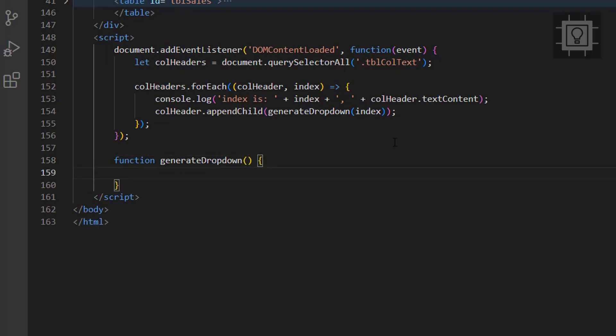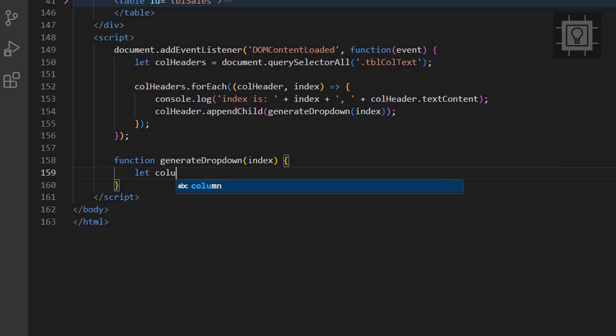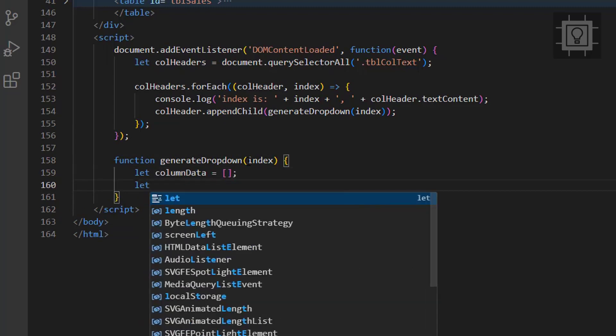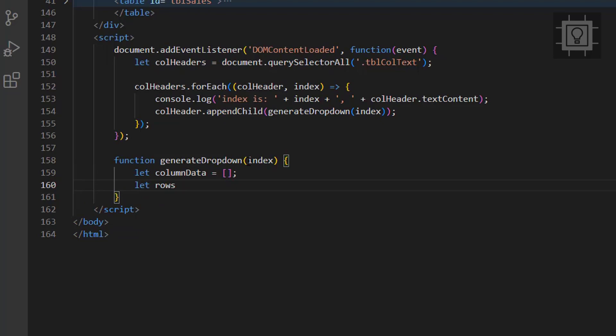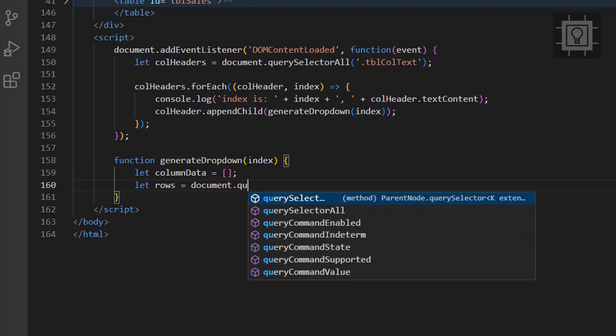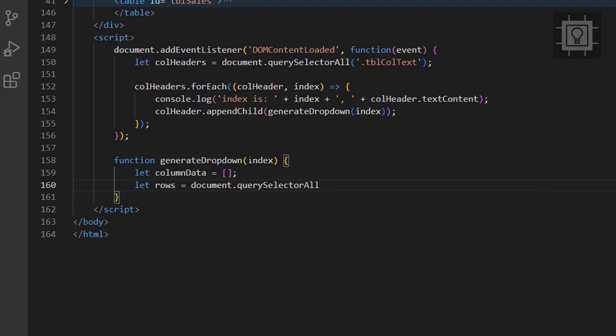Now let's create the generate drop-down function. This function will accept a parameter of index. I will create an array called column data, and then we will get all the rows excluding the first row.